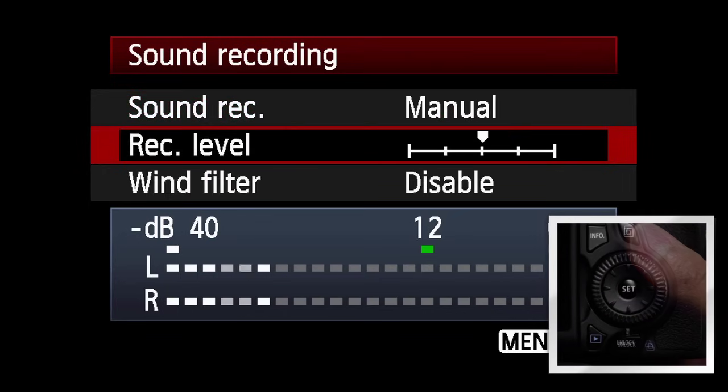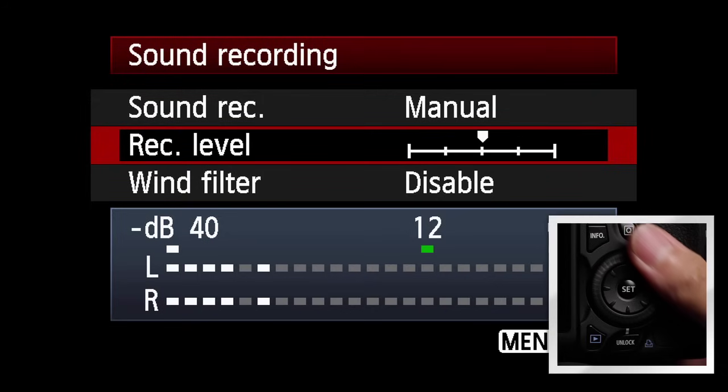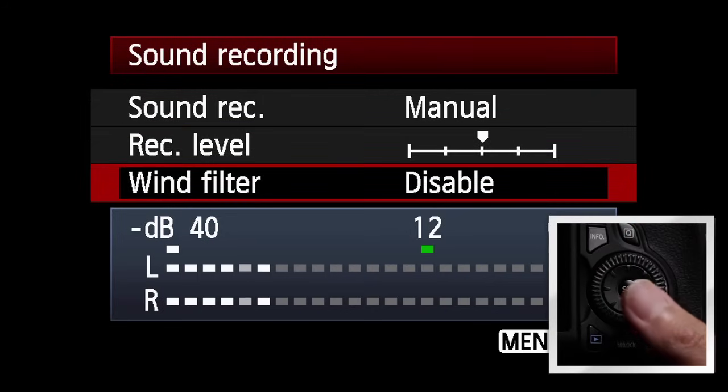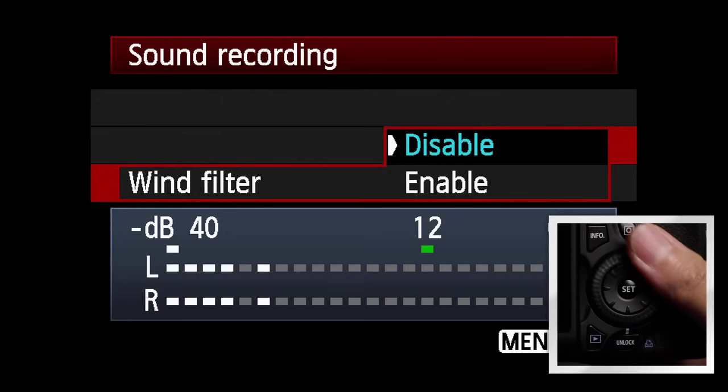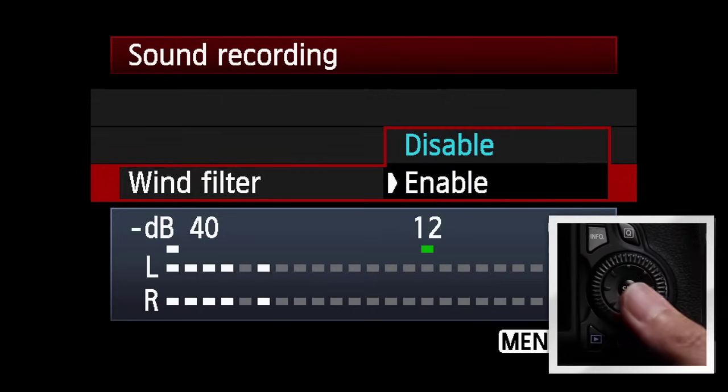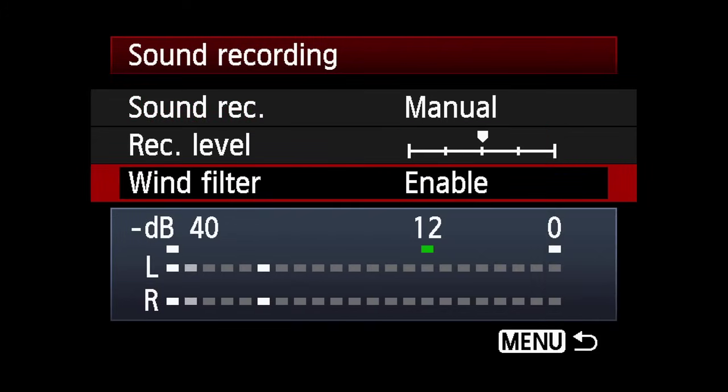Additionally, in the same menu there is a new Wind Filter. Press Enable to help eliminate wind noise when shooting outside.